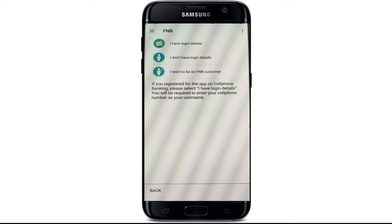If you don't have login details, tap on 'I don't have login details.' Similarly, if you don't have an account yet, you can tap on the 'I want to be an FNB customer' option.